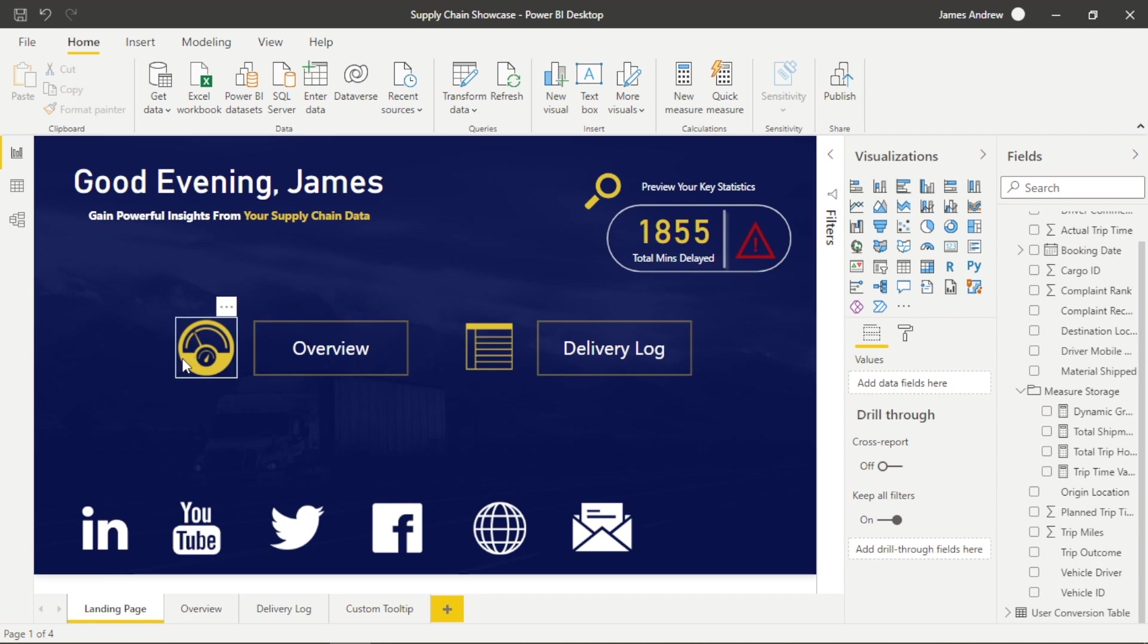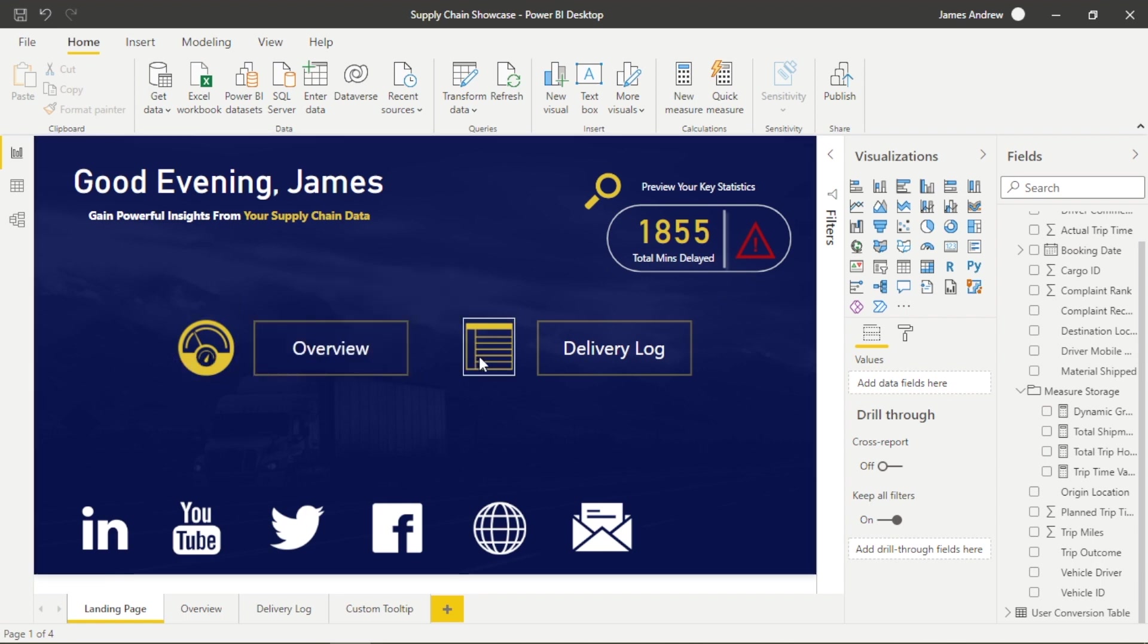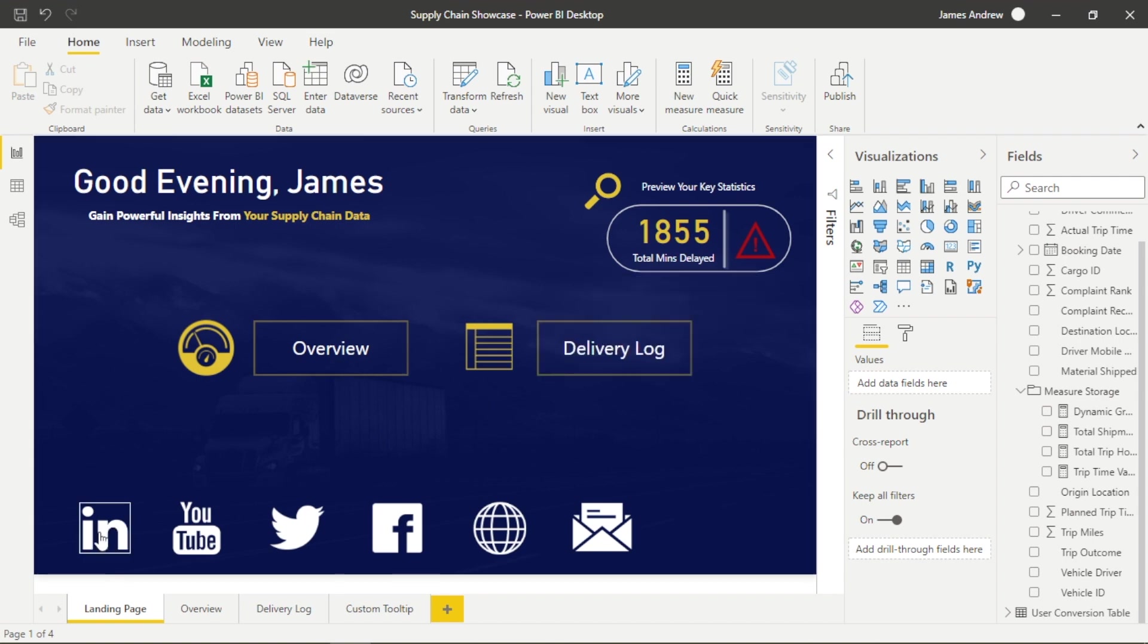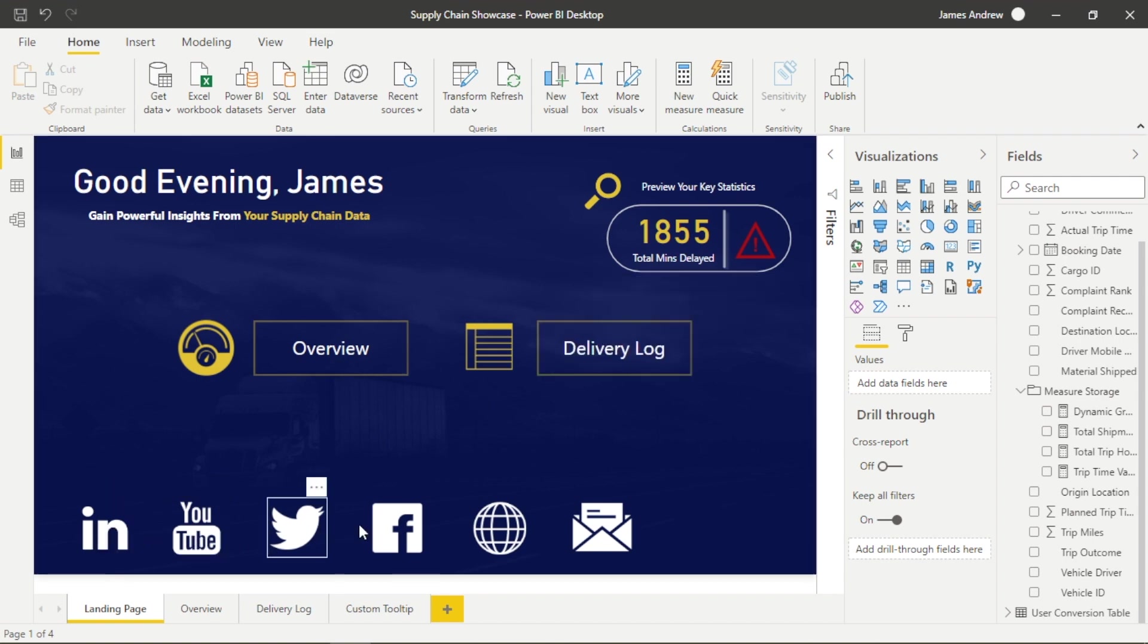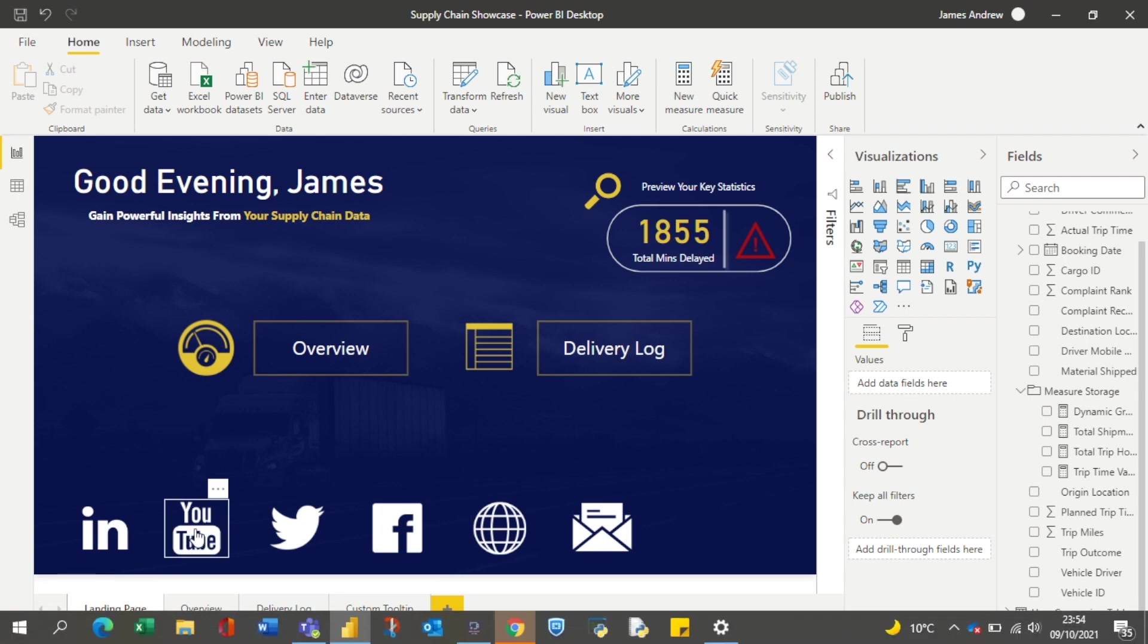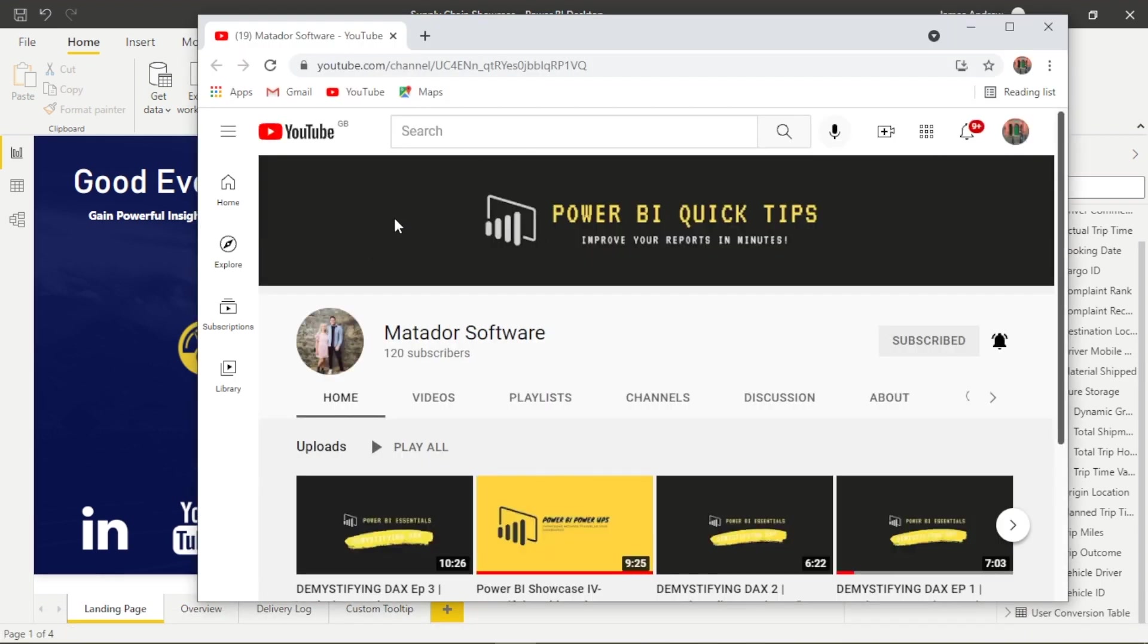So you'll see from the offset that we have quite a clean landing page. These just comprise of the dynamic greeting that we'd seen before. We have a preview of our data within a report contained within a shape. We have buttons that lead to our overview and our delivery log page, so we set up quite a clean navigation there.